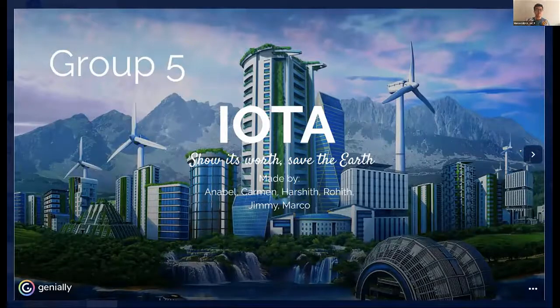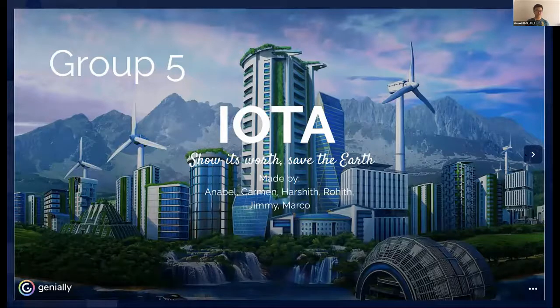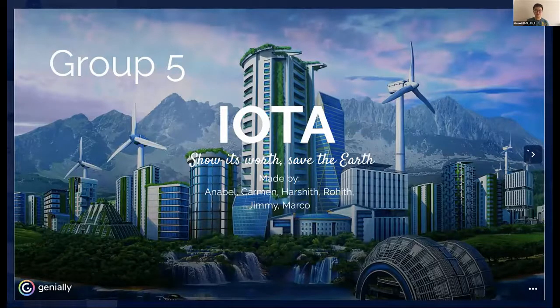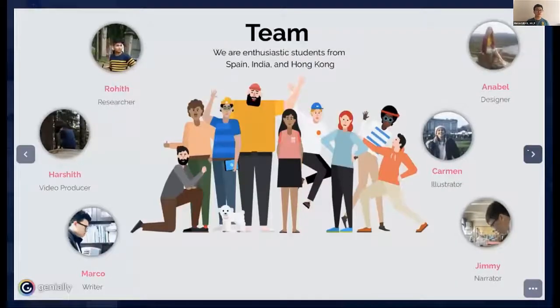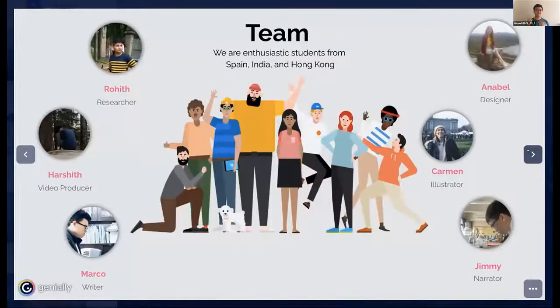Ladies and gentlemen, on behalf of Group 5, I would like to share our green city, IOTA. Our motto today is: show its worth, save the Earth. Here's our team — we are from Spain, India, and Hong Kong.